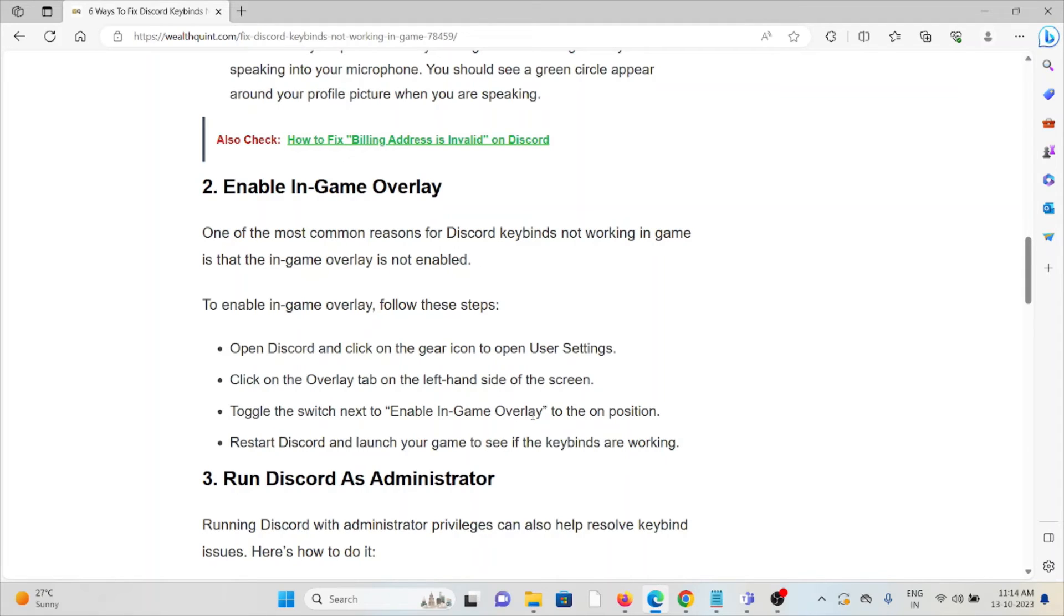Click on the Overlay tab on the left-hand side of the screen, toggle the switch next to Enable In-Game Overlay, restart Discord, and launch your game to see if the keybinds are working.